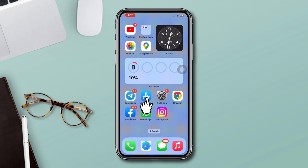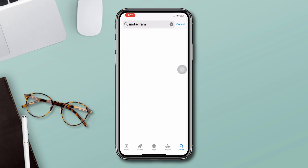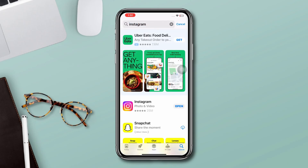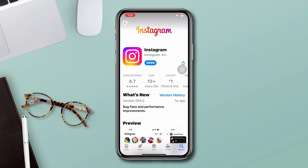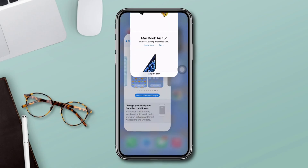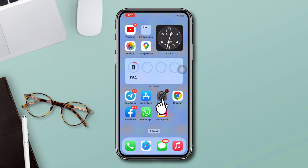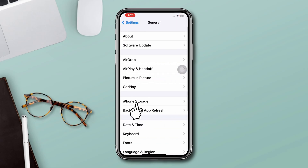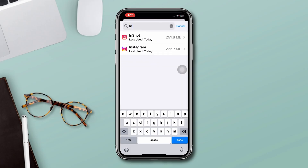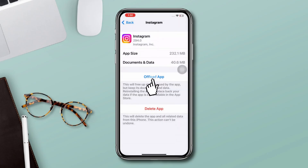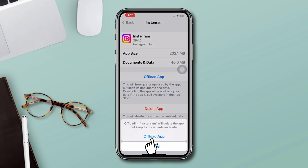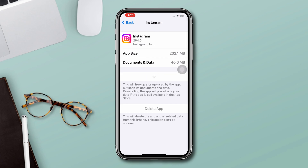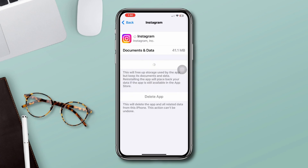Solution two: update or offload the Instagram app. Open the App Store and type Instagram. If you find any update, please update the app. If there are no updates, go back, open Settings, scroll down, tap General, tap iPhone Storage, find Instagram, tap Offload App, tap Offload App again, and then reinstall the app.